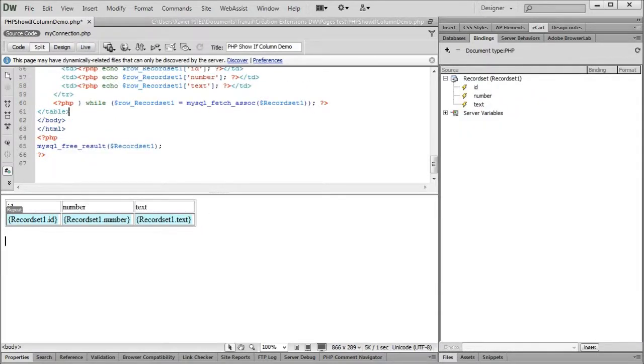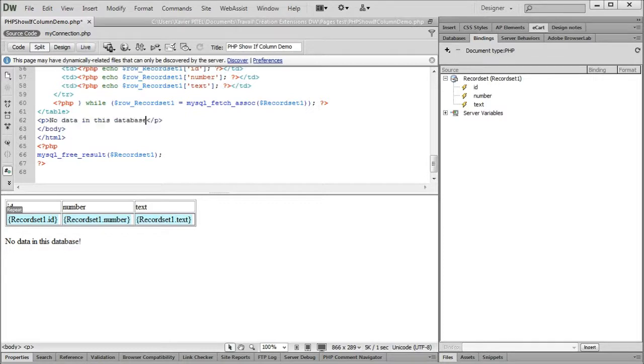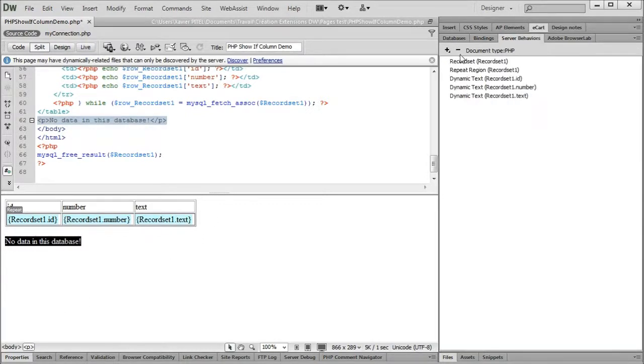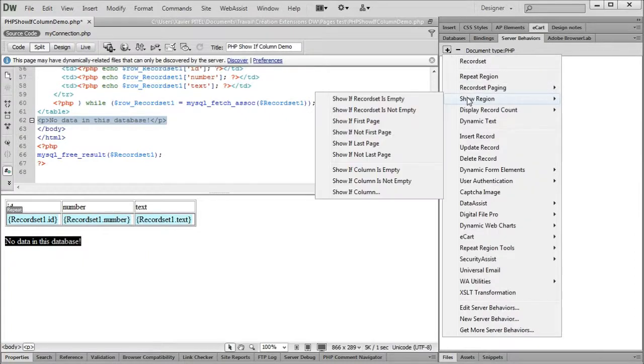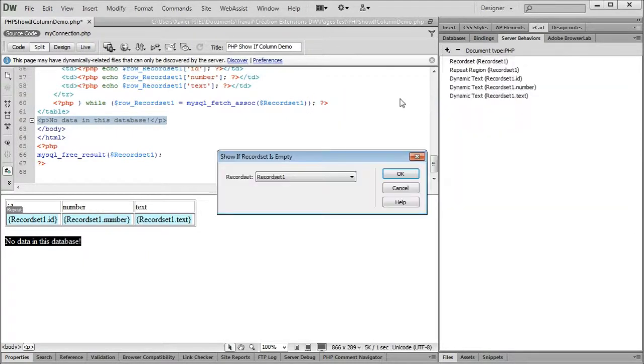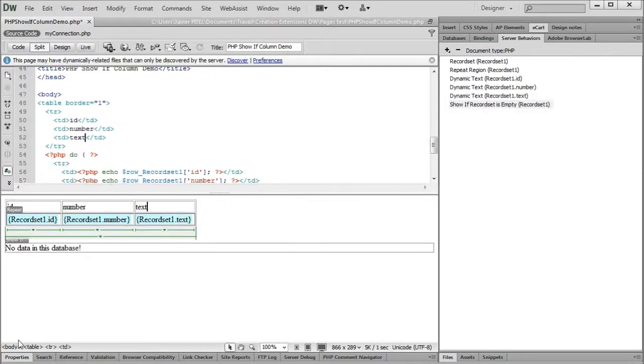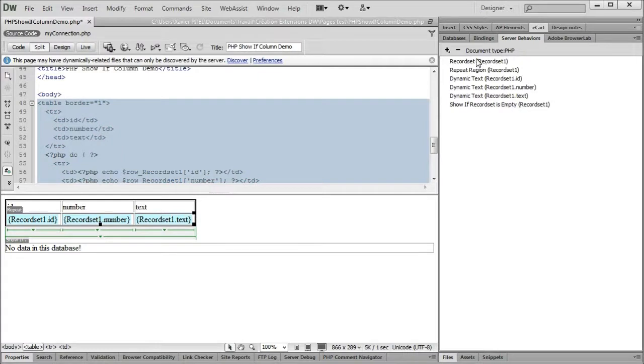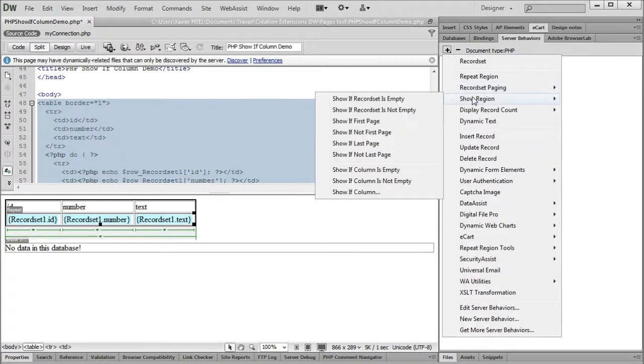Usually, we use Dreamweaver native show region server behaviors to show or hide parts of our page. For instance, here we use the show if recordset is empty server behavior to show the text no data in this database if the recordset gives no result. And we use the show if recordset is not empty server behavior to display the dynamic table if the recordset has results.